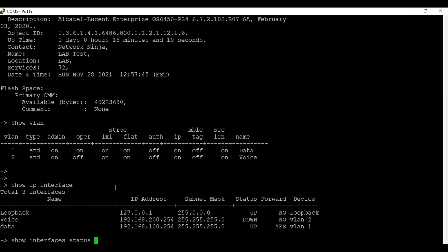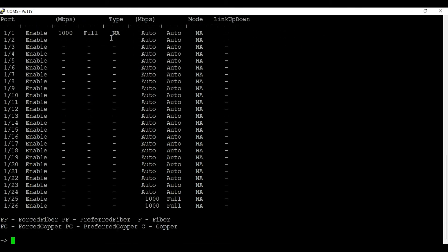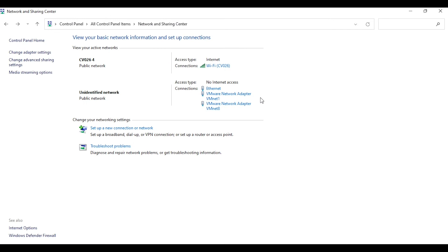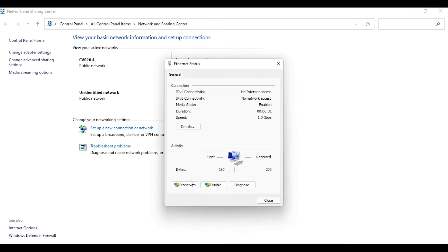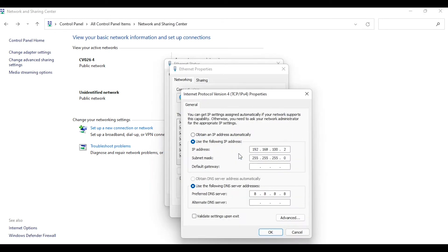I have connected my laptop to port 1 on the switch. And I have configured an IP address of 192.168.100.2 on the laptop so that I can access the switch.